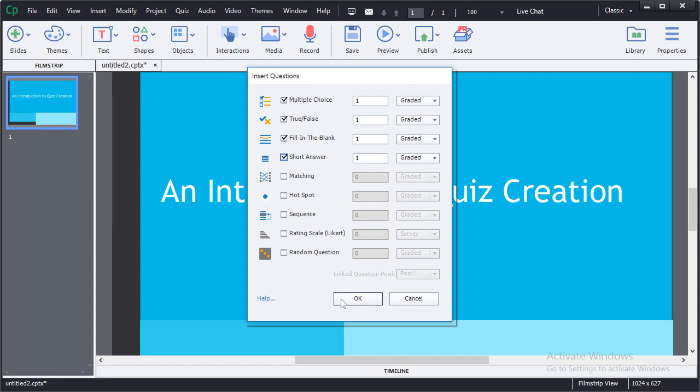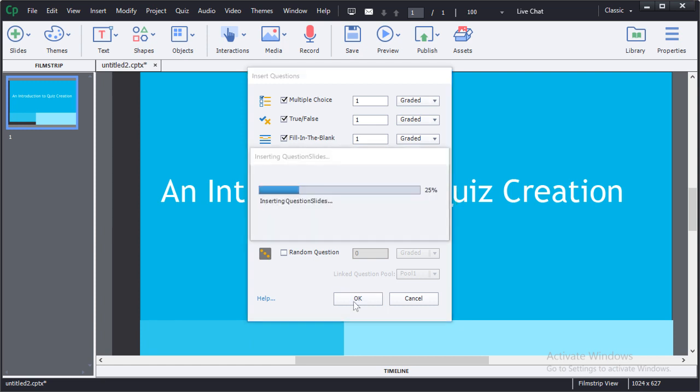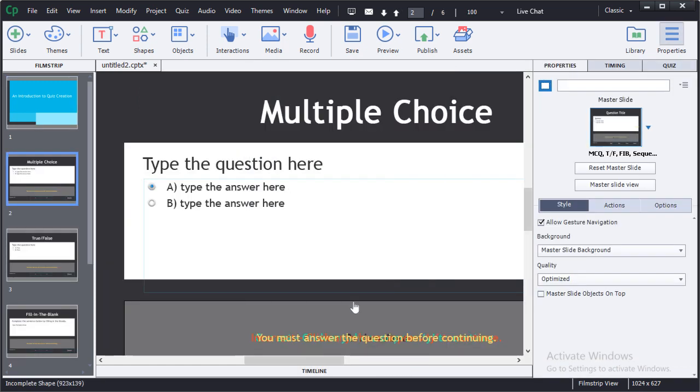For now let's go ahead and insert a few of these. We'll make them all graded and we'll choose OK. You have the ability to choose however many of each question type you would like.